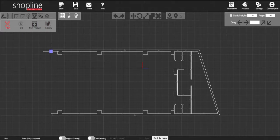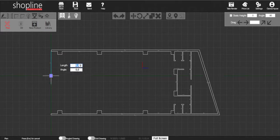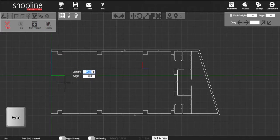Drag the mouse in the direction you want your shop window to be, insert the length, and press enter. Press escape to exit the command.